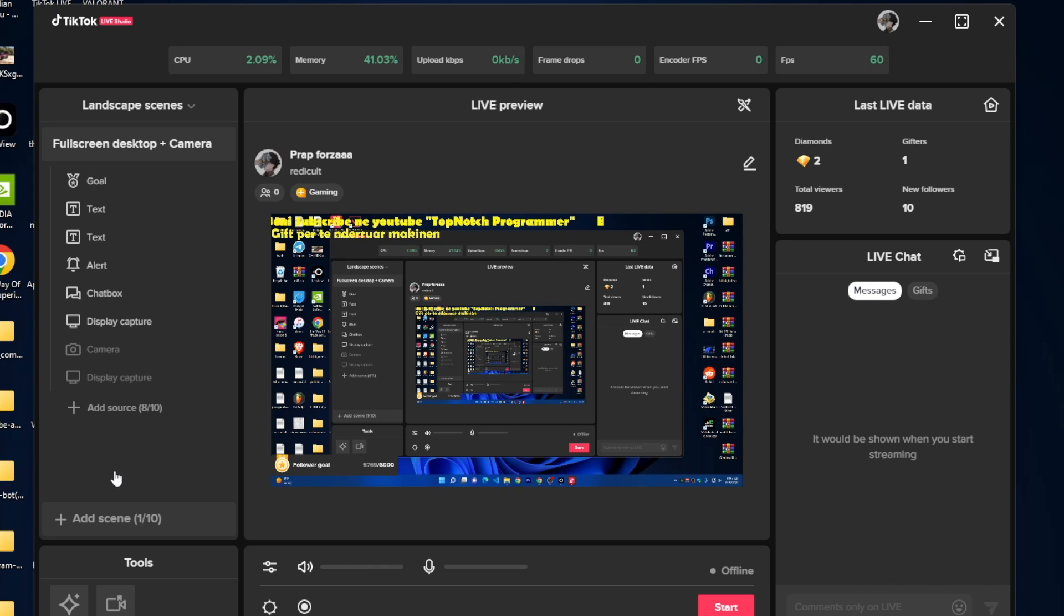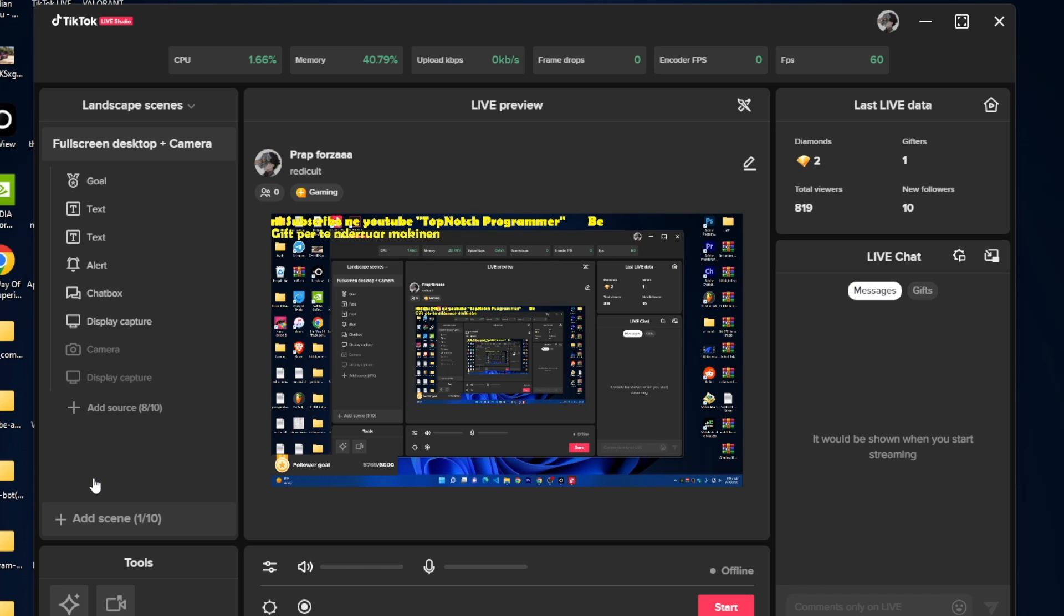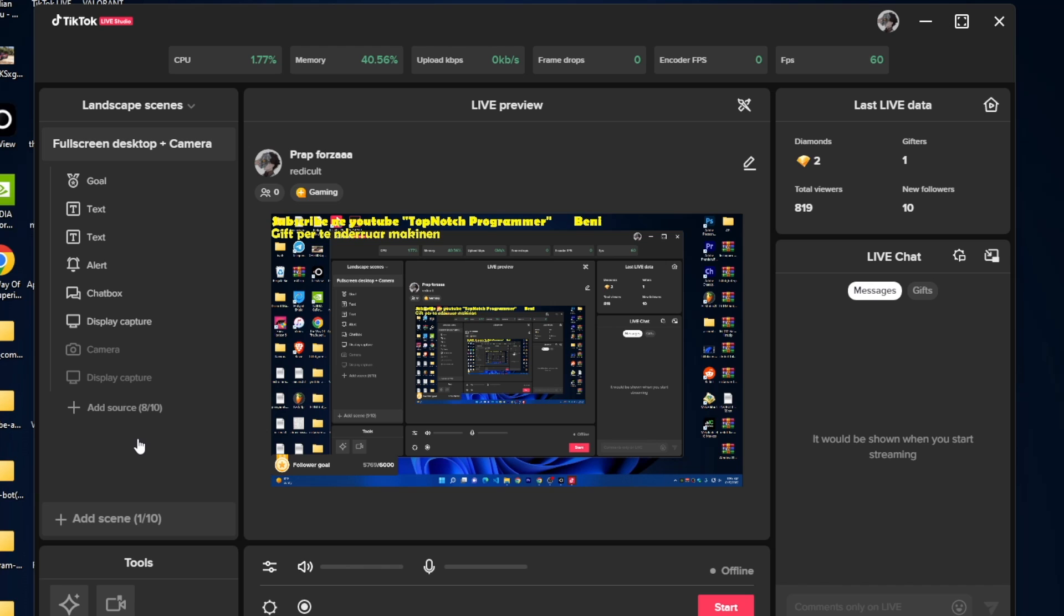As you can see, this program is just like other streaming services like OBS or Streamlabs, and you can do everything you do there, you can do in here too.